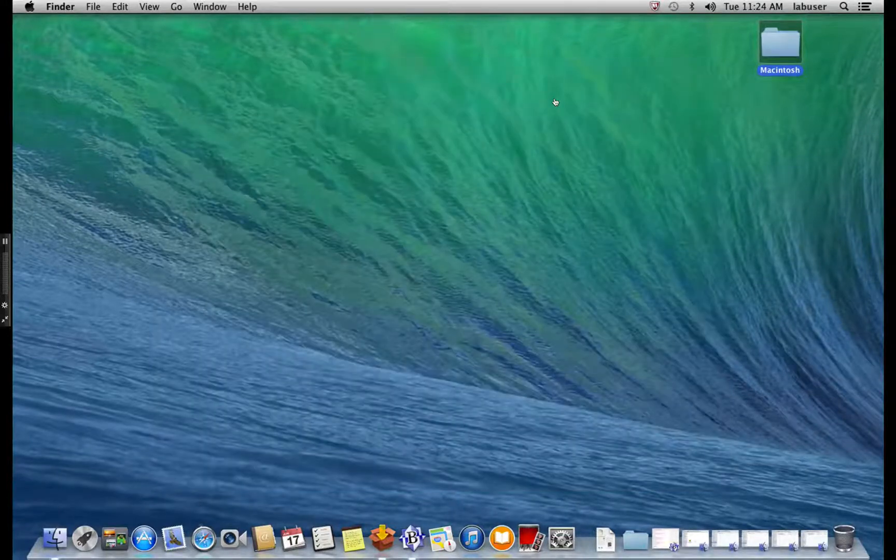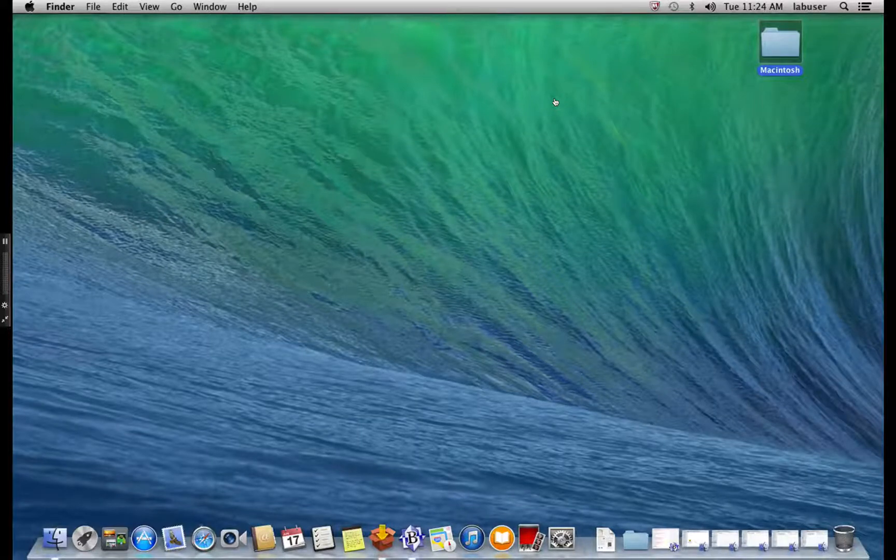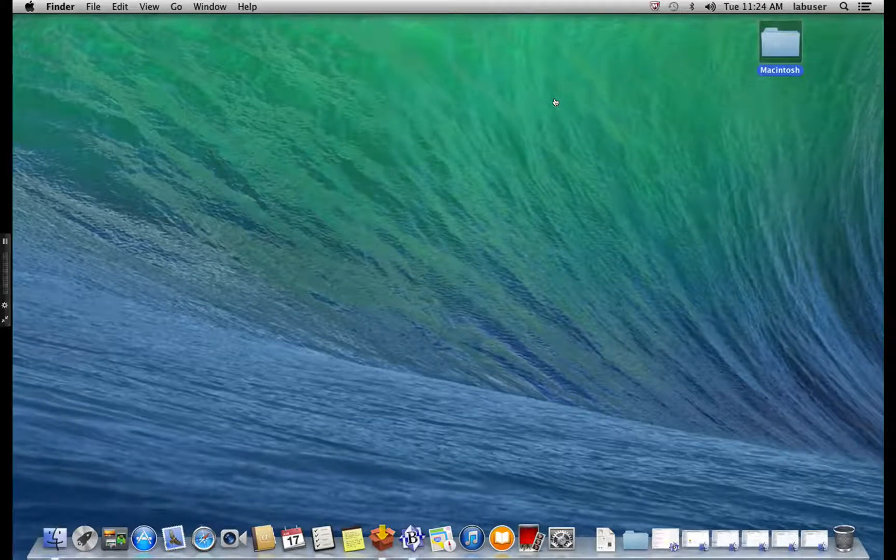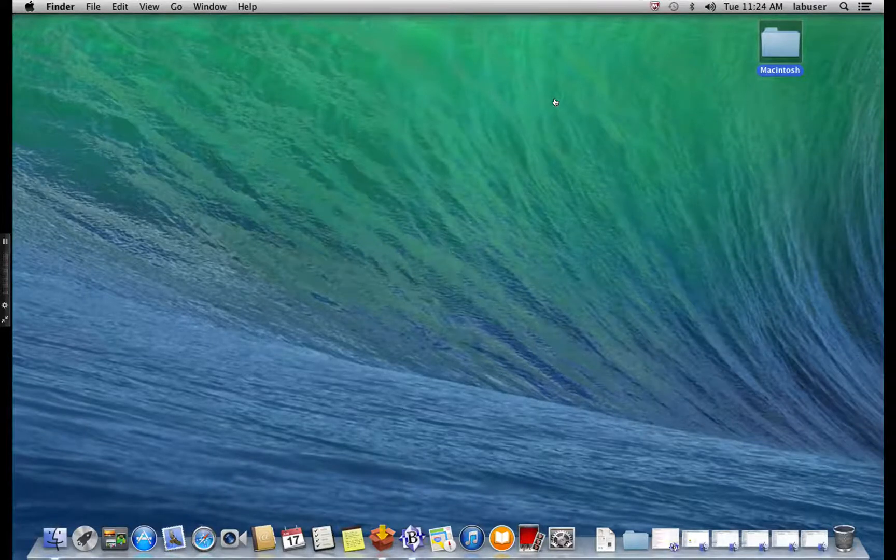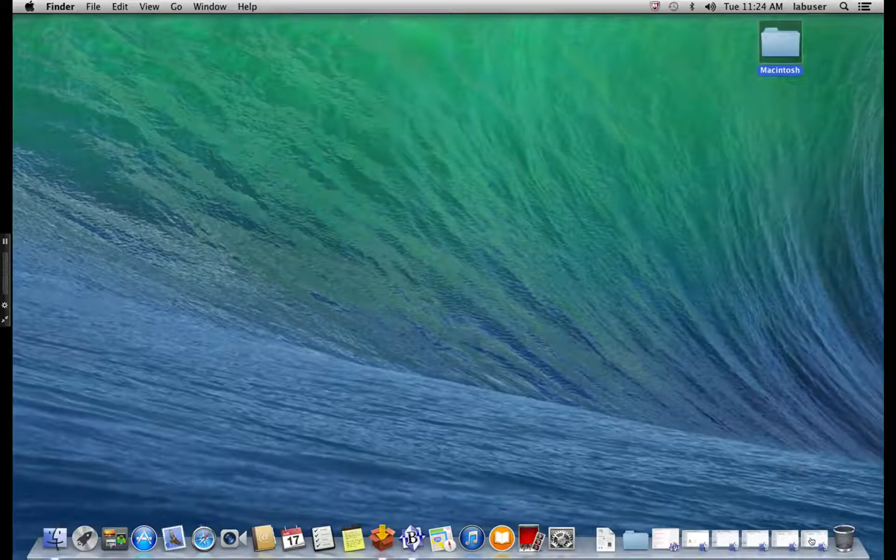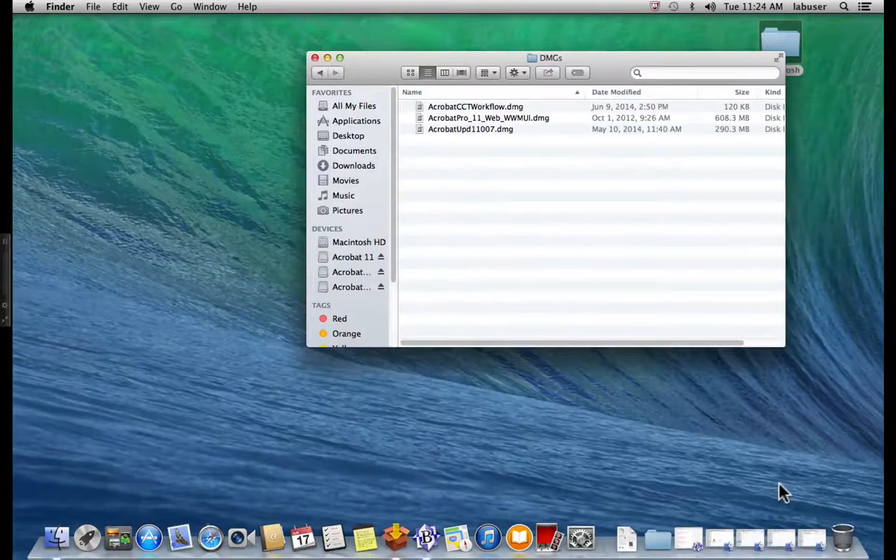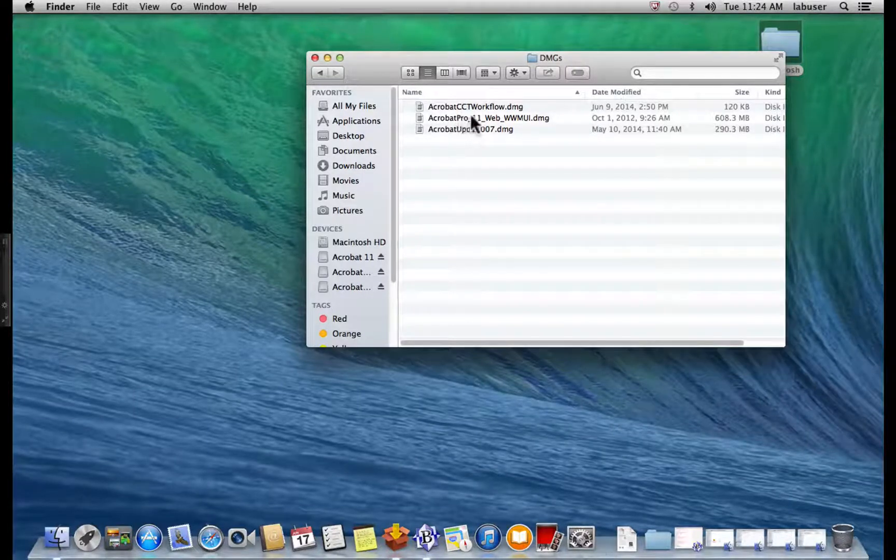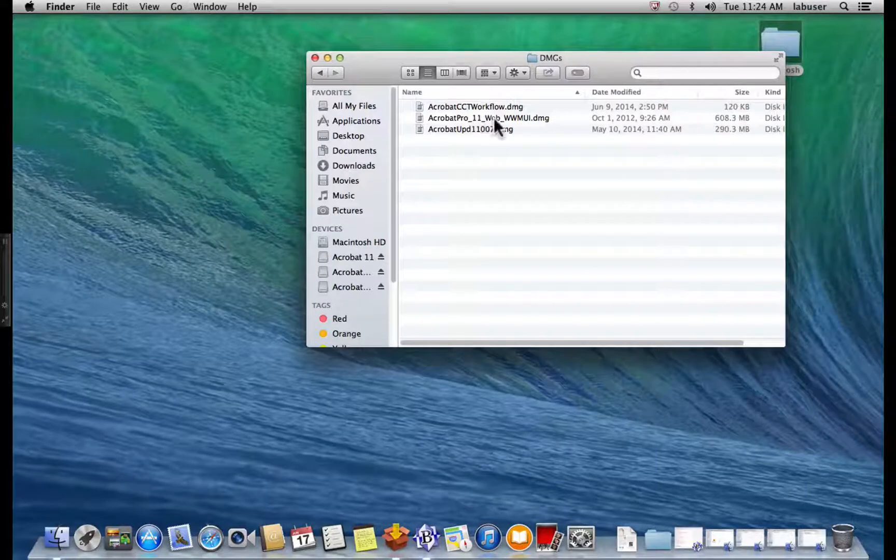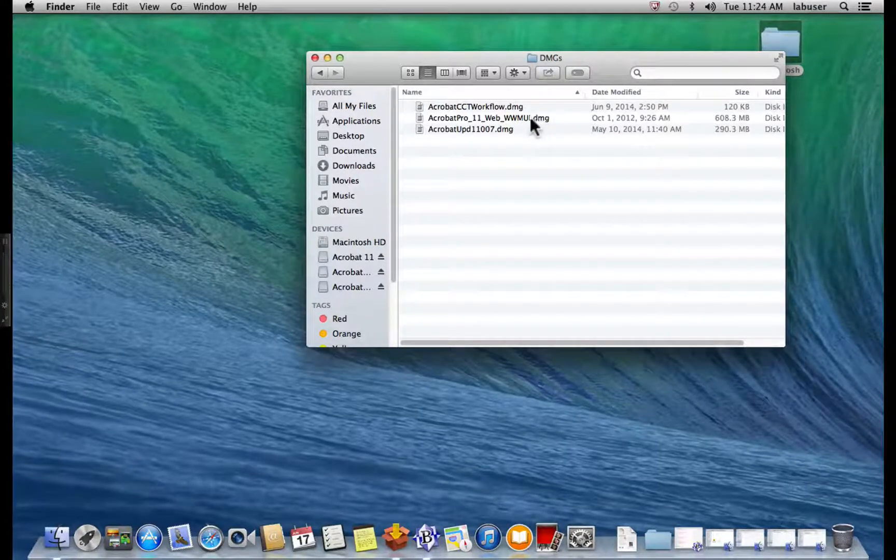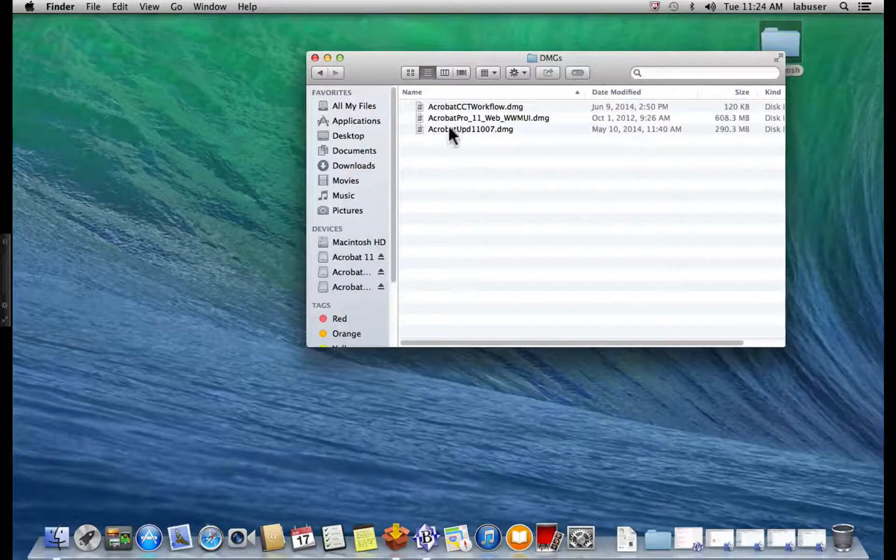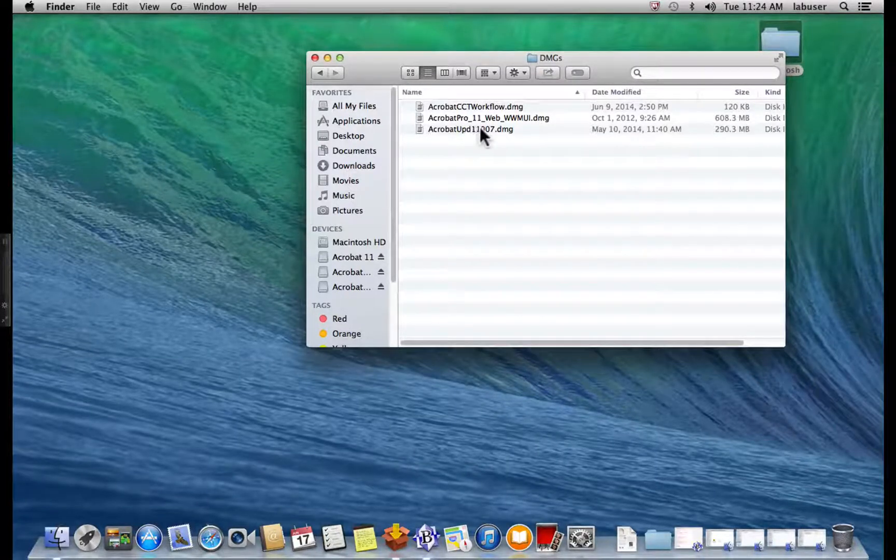On Macintosh operating systems, you have to download three installer packages. The first is the Acrobat 11 installer which is acrobatpro-11-web-wwmui.dmg. The next is the Acrobat updater file which is acrobat-upd11-007.dmg. And finally, the CCT workflow package which is acrobat-cct-workflow.dmg.